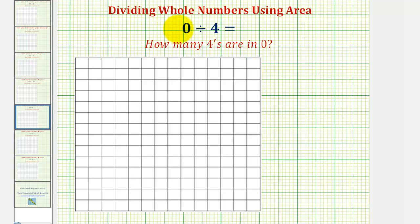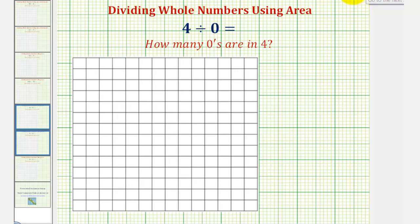Welcome to a lesson on division of whole numbers involving zero, in which we'll use area to help better understand zero divided by a constant — or in this case, zero divided by four — as well as a constant divided by zero, or in this case, four divided by zero.